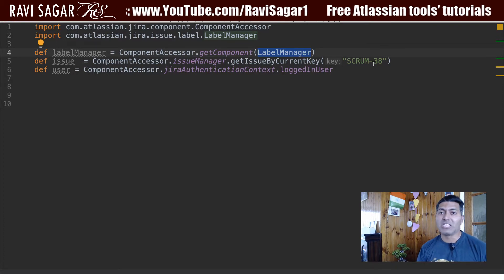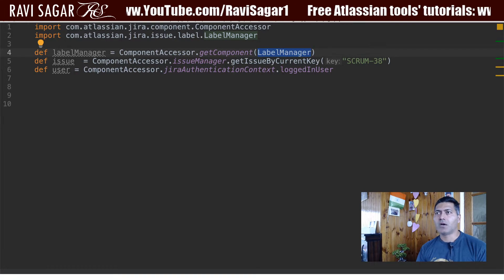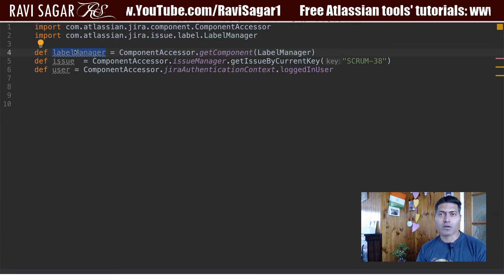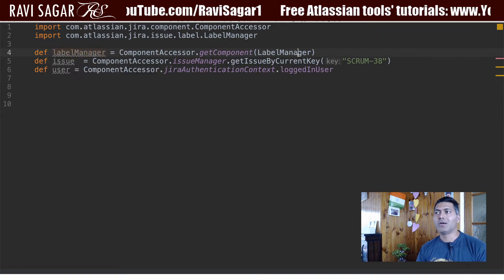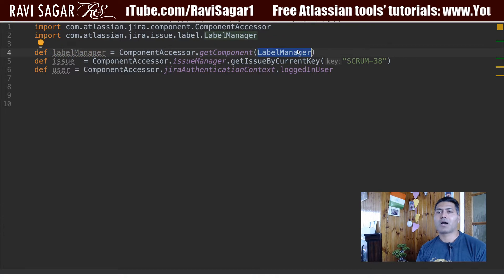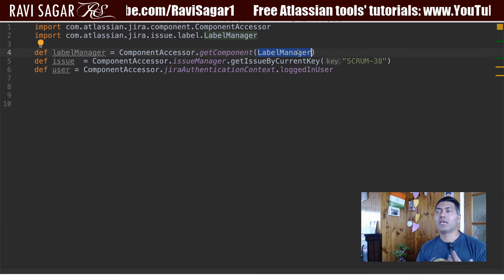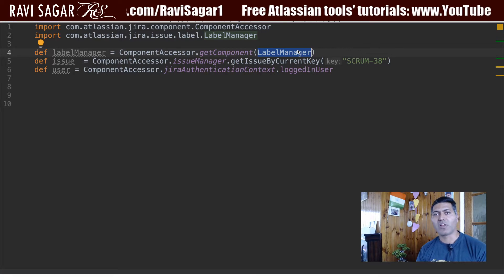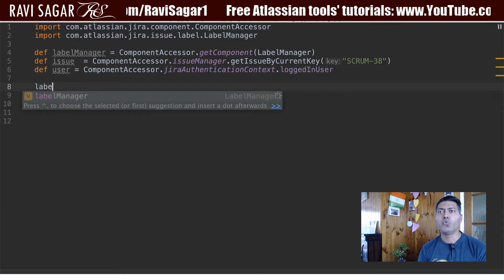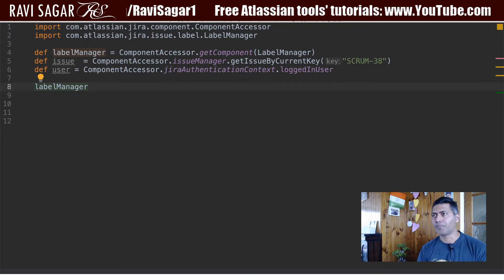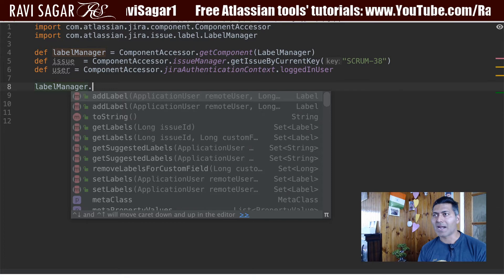The first thing we will be doing is using a variable called labelManager. I'm using this variable to start checking all the methods I may be able to use within LabelManager. With the help of LabelManager you can do a lot of things. If I show you within IntelliJ — because it helps with autocomplete — if I press dot, you can see we have a lot of methods, like addLabel.